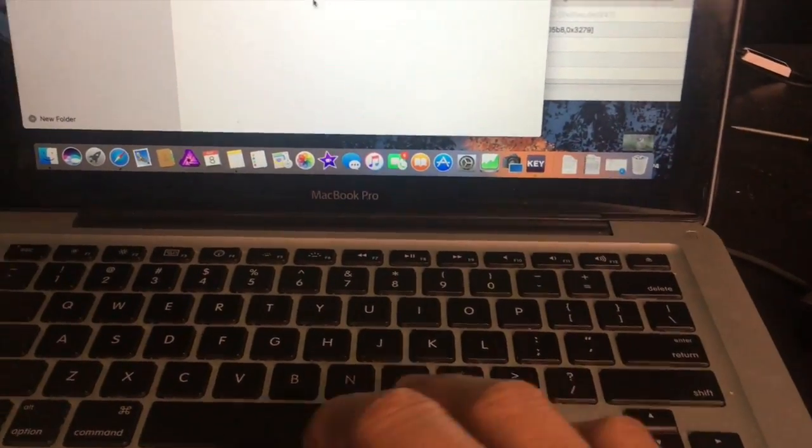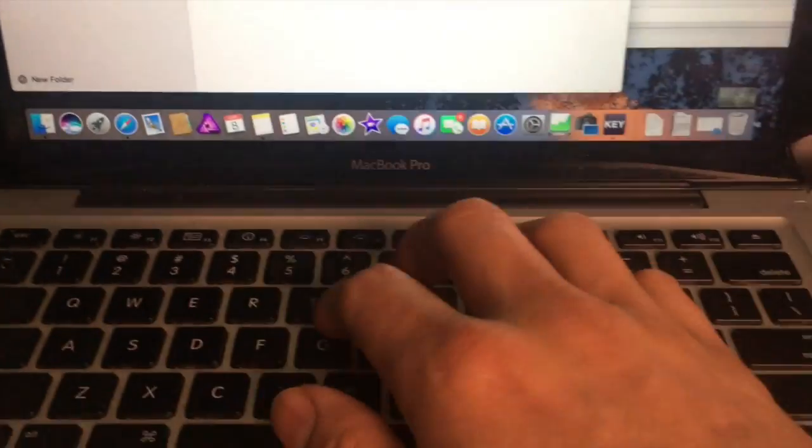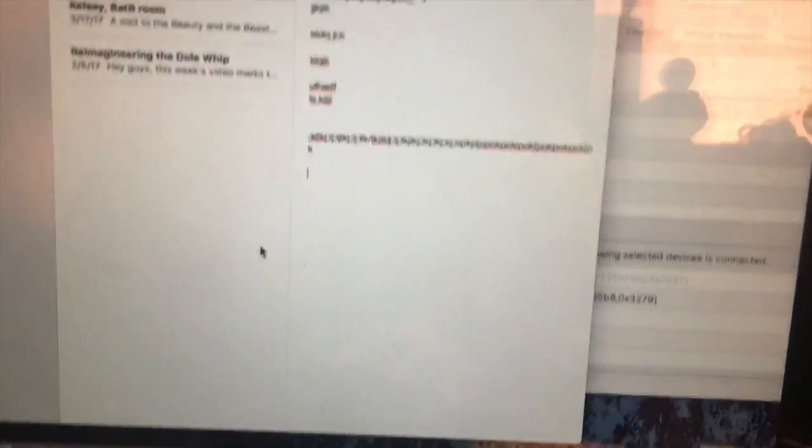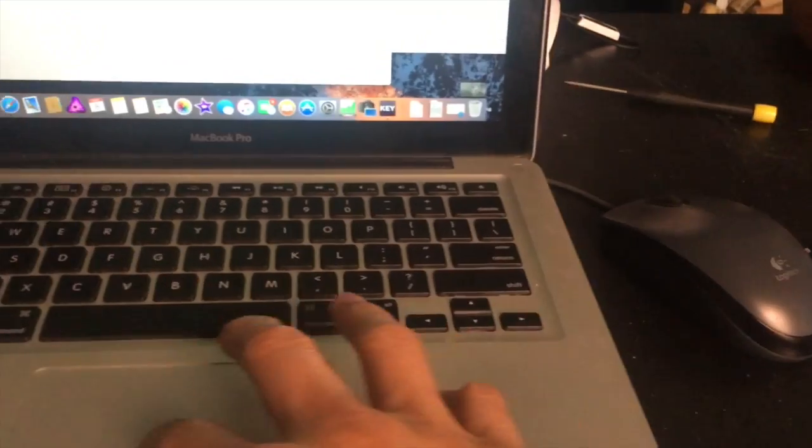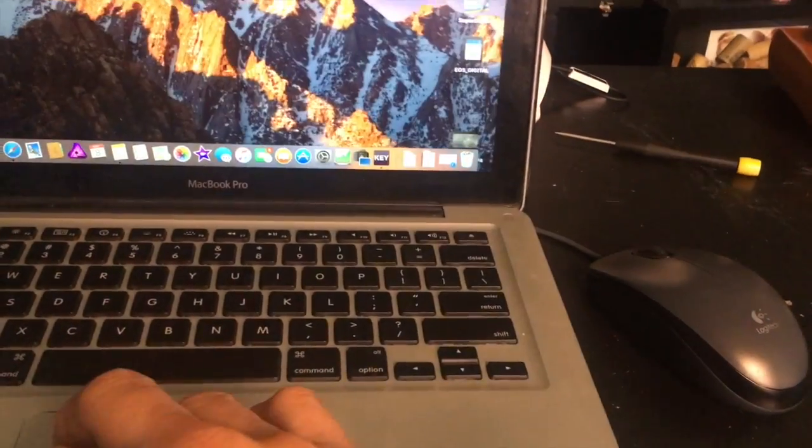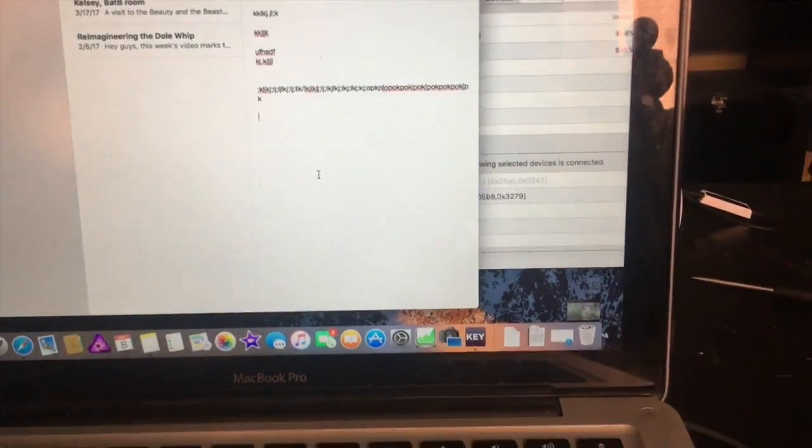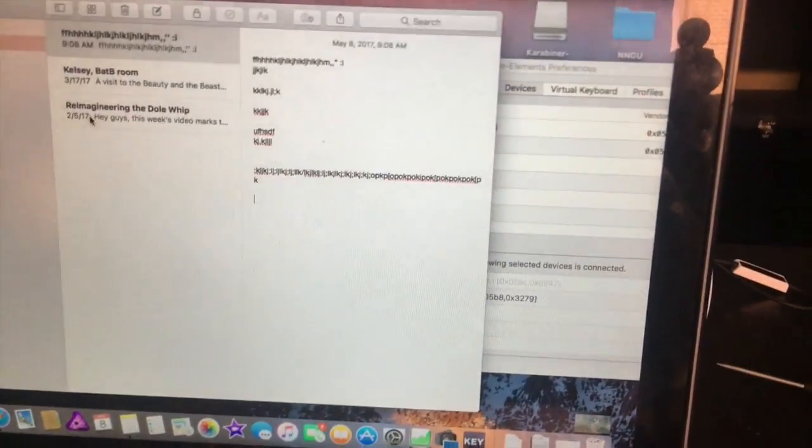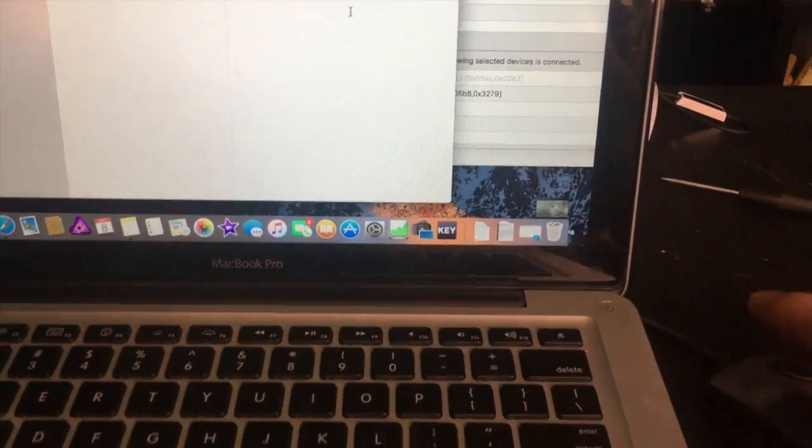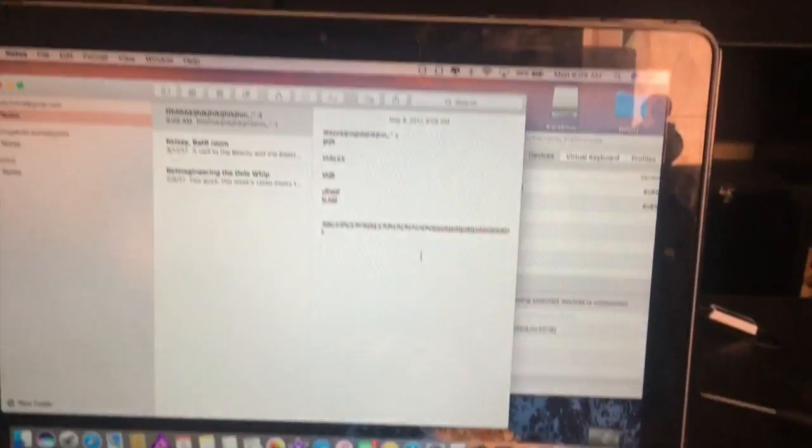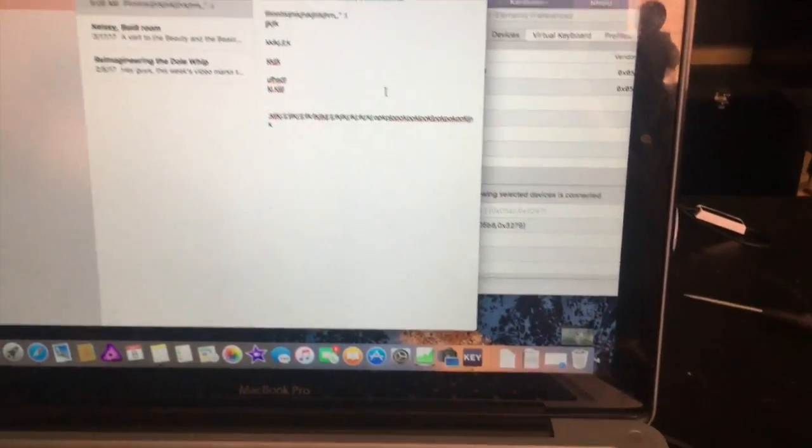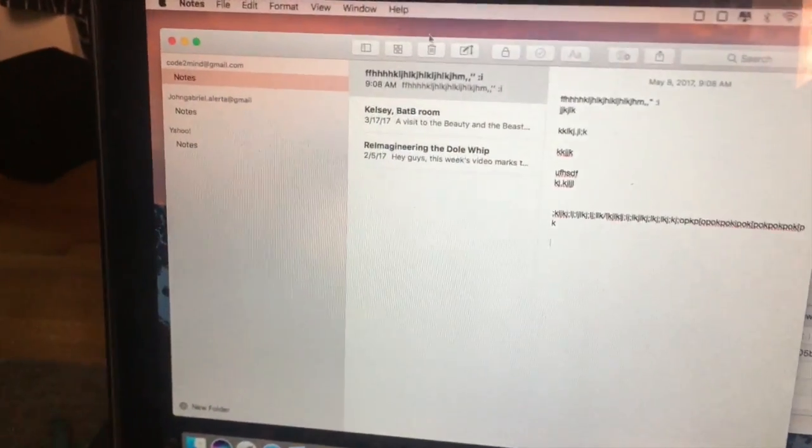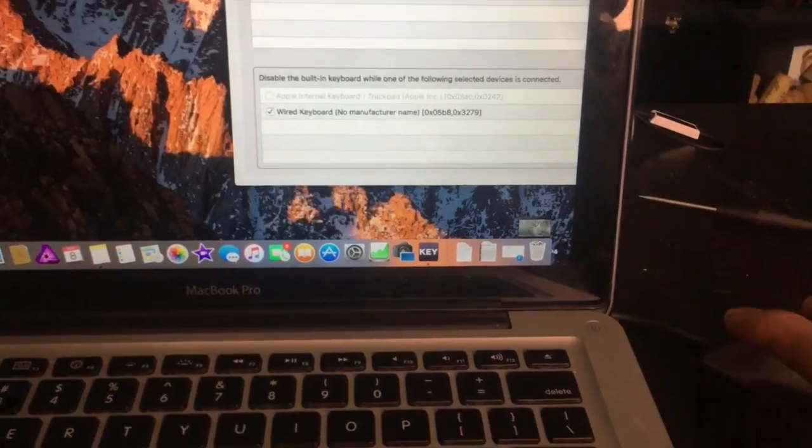Trackpad still works but the keyboard itself—we actually need the trackpad so I can move around, which is fine. Nothing wrong with the trackpad but the keyboard is poop. Alright, so that's how you do it!